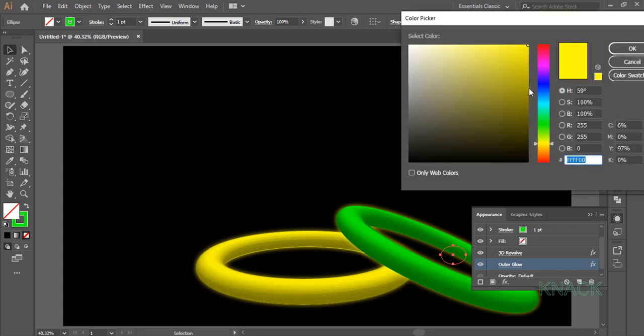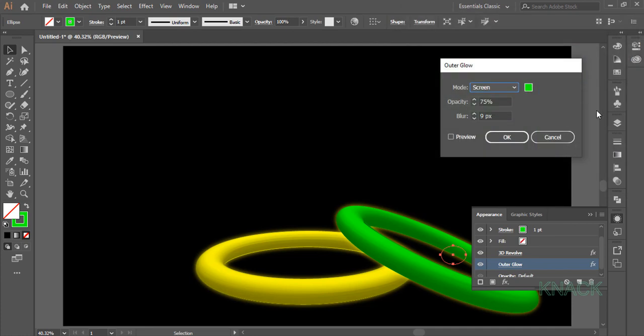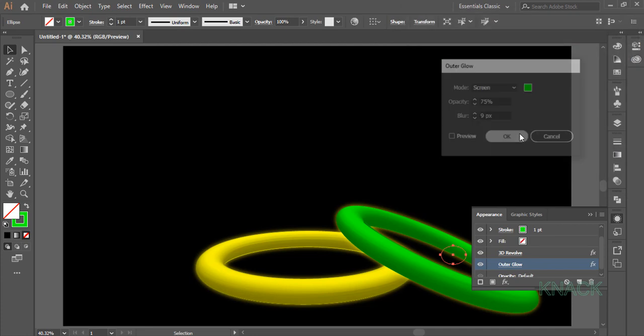Open the color panel and dial 0 for R, 255 for G and 0 for B to get the pure green color. Press OK.